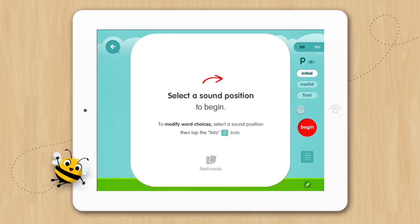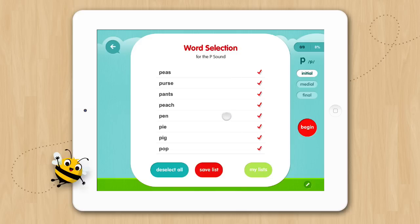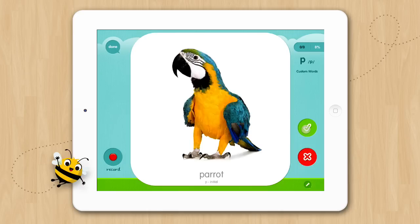Once you have tapped on the sound position you can tap Begin, or you can modify your list of words by tapping the list icon. Once you've modified your list you can save your list or you can tap Begin. When the flashcard comes in, have the child say the name of the image that is pictured. If the child doesn't know the name they can tap the picture to hear the name. When the child or adult has said the target word, tap the green check to record a correct response and the red X to record an incorrect response.